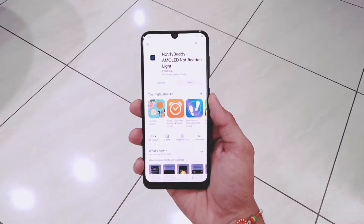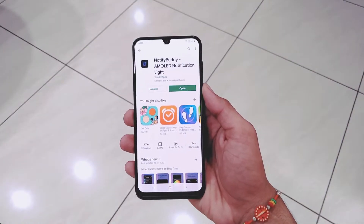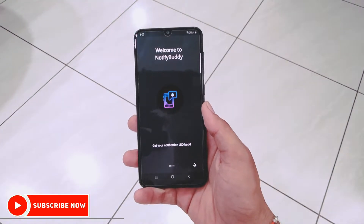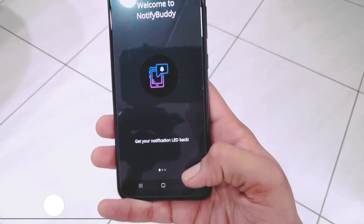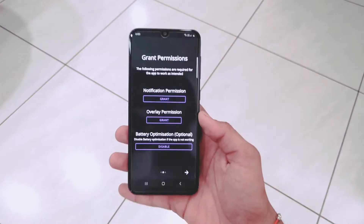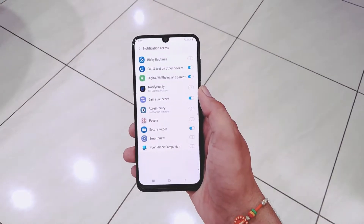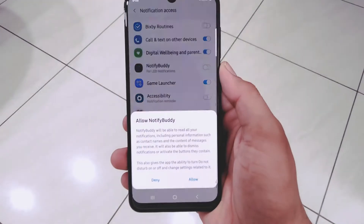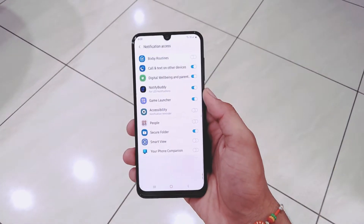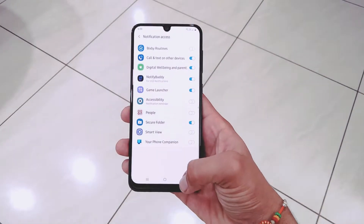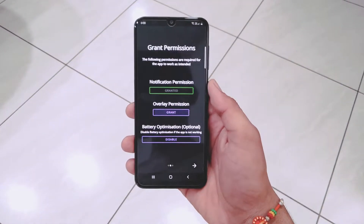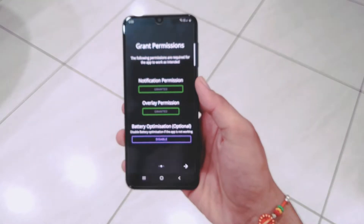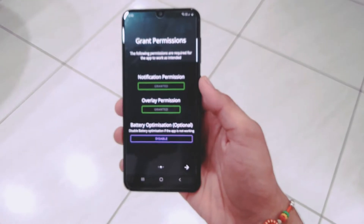The app has been successfully installed. Open the application and it will ask for some notification and overlay permissions. Grant the notification permission by selecting the Notify Buddy app from the list and enabling it. Also allow the overlay permission for the Notify Buddy application so that it may work properly.